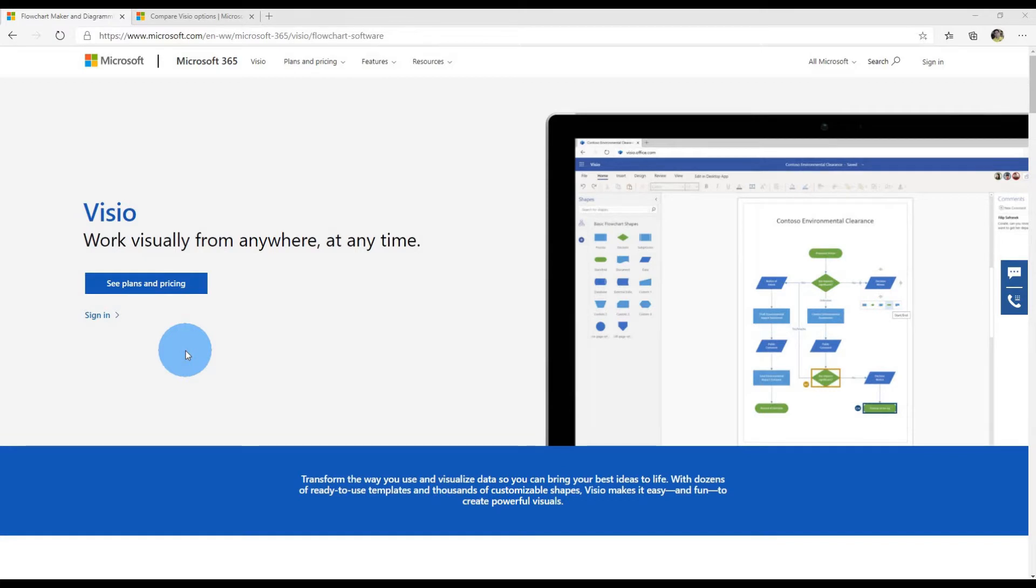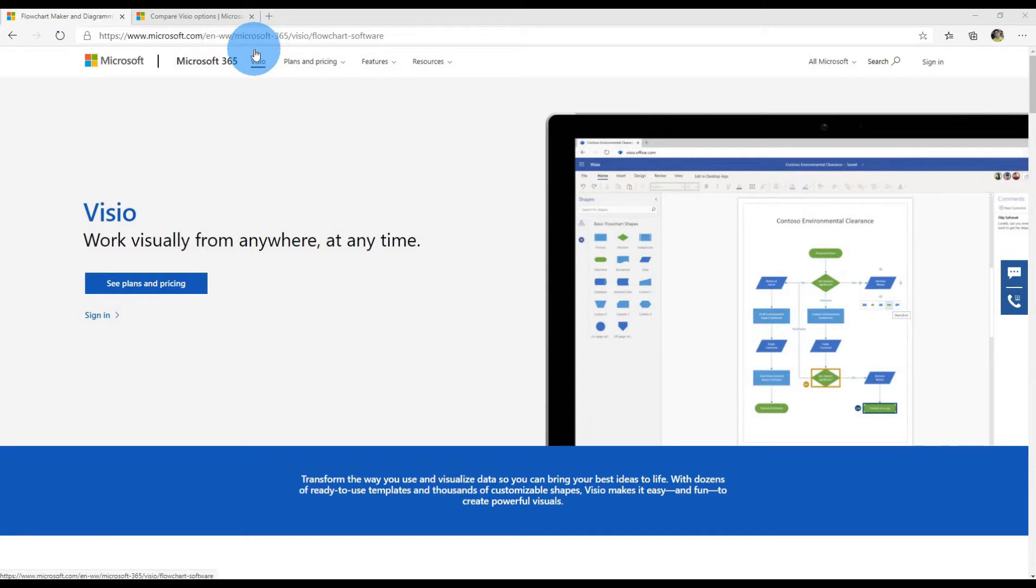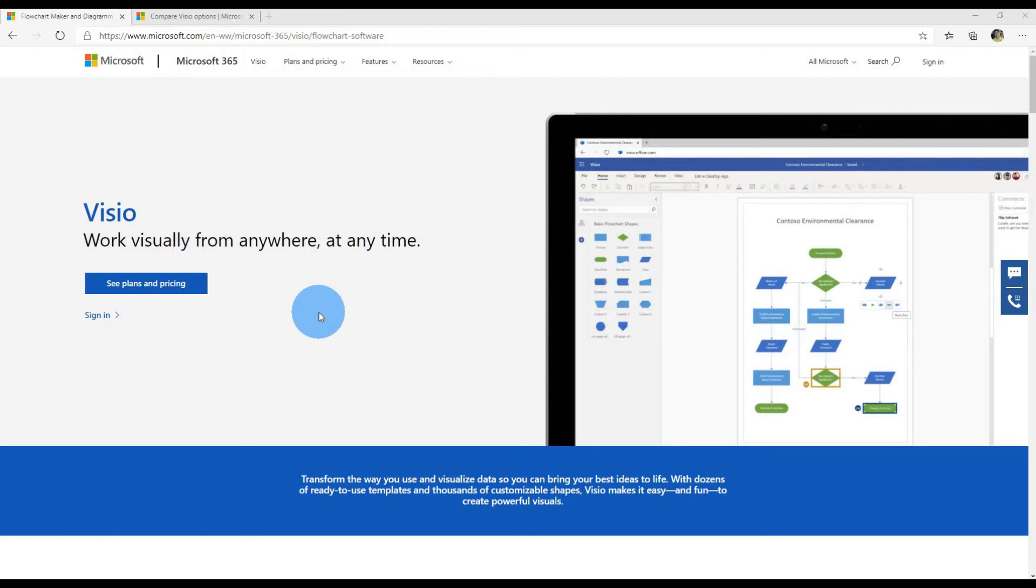To get Microsoft Visio, open up your browser and navigate to the following URL. You don't need to type it in. I've included the link in the description below. This will drop you on the main Visio homepage, which contains information about what you can do with Microsoft Visio.